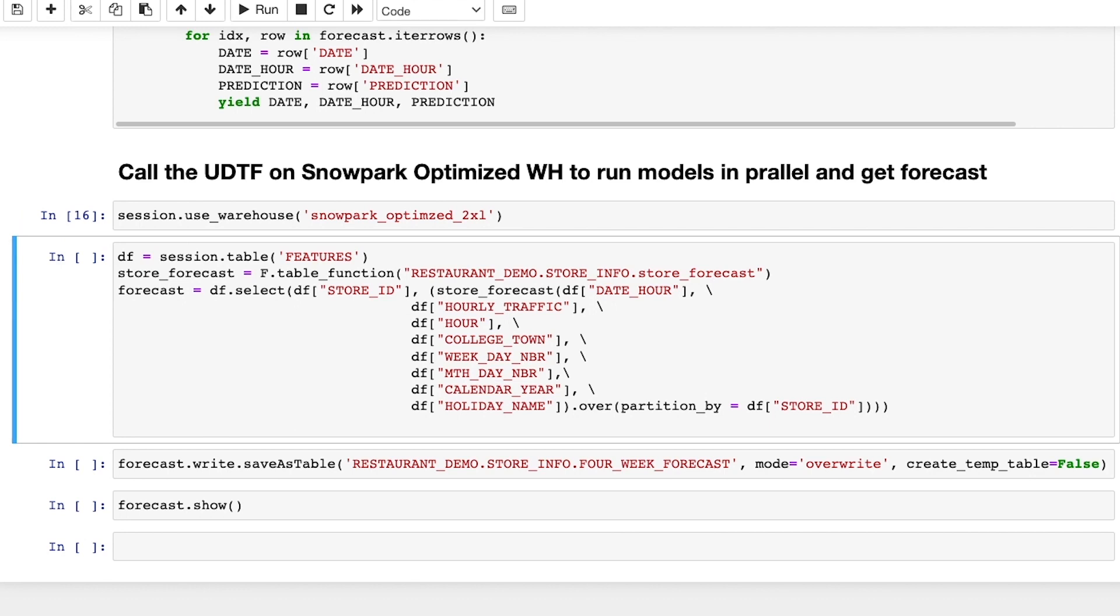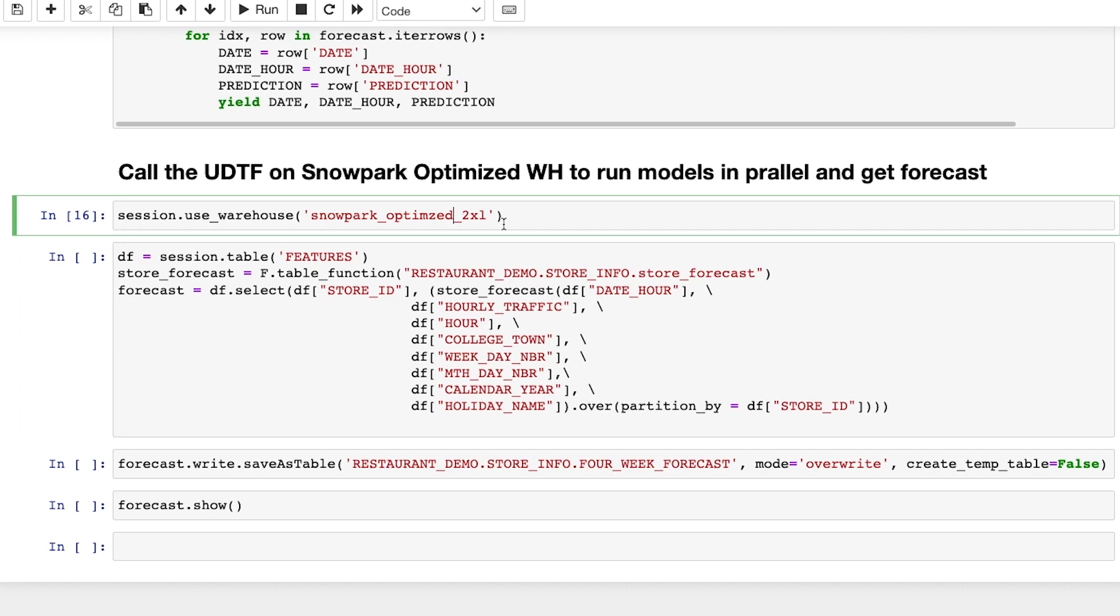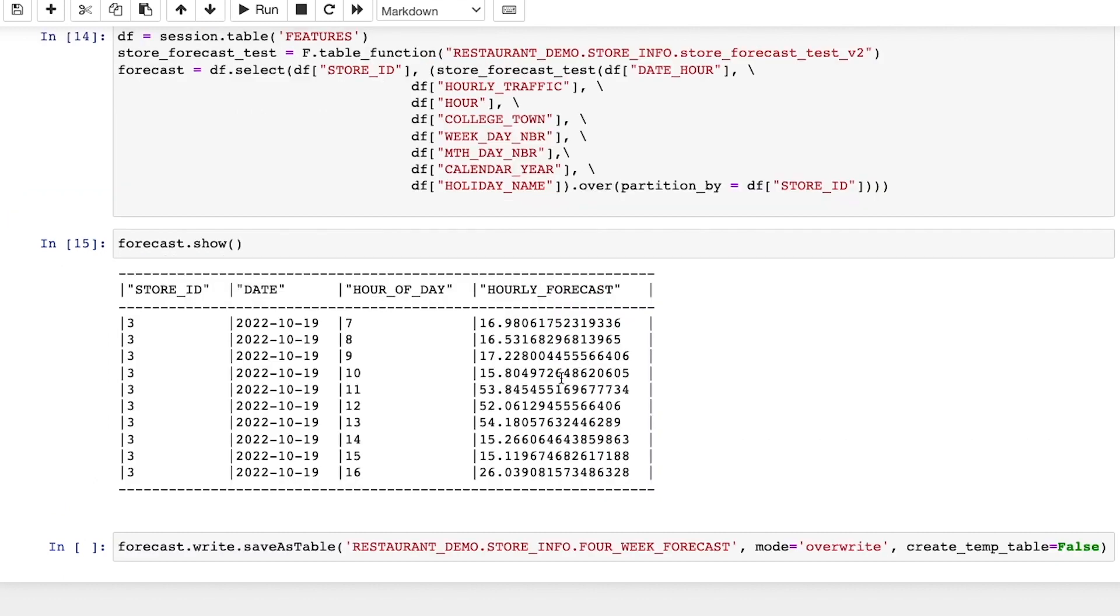When I execute this UDTF here, it's going to take a few minutes as we're doing training across a relatively large data set. So for the interest of the demo, I went ahead and also pre-ran this UDTF. As an example, you can see this cell here, which shows the output from my previous execution.